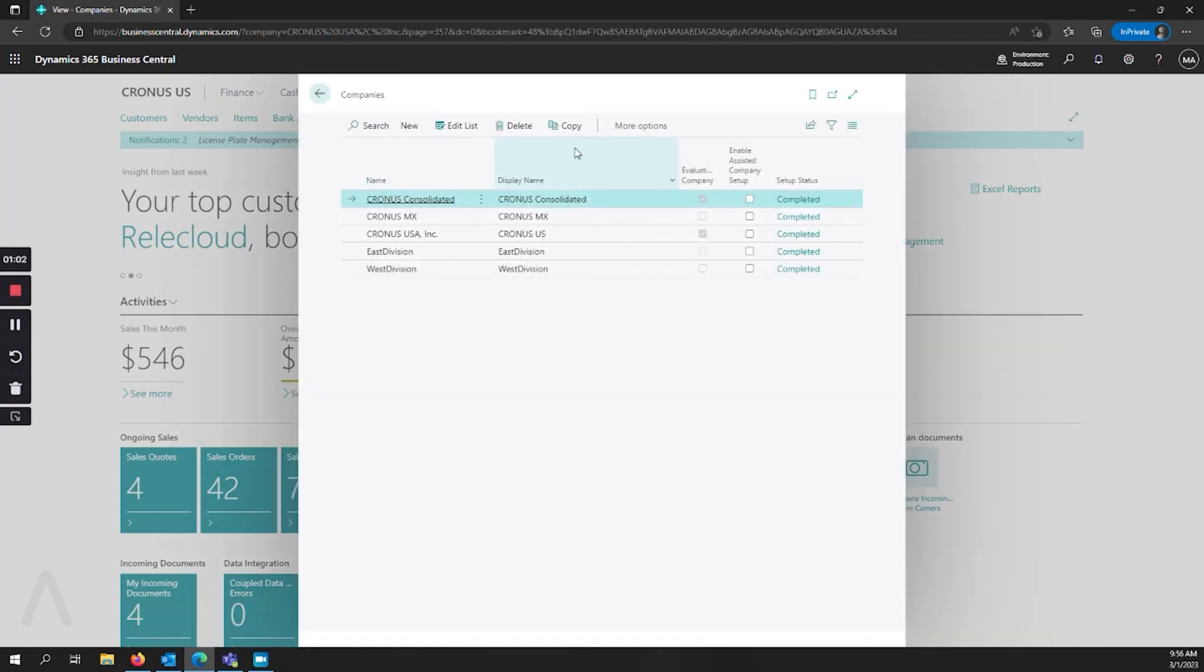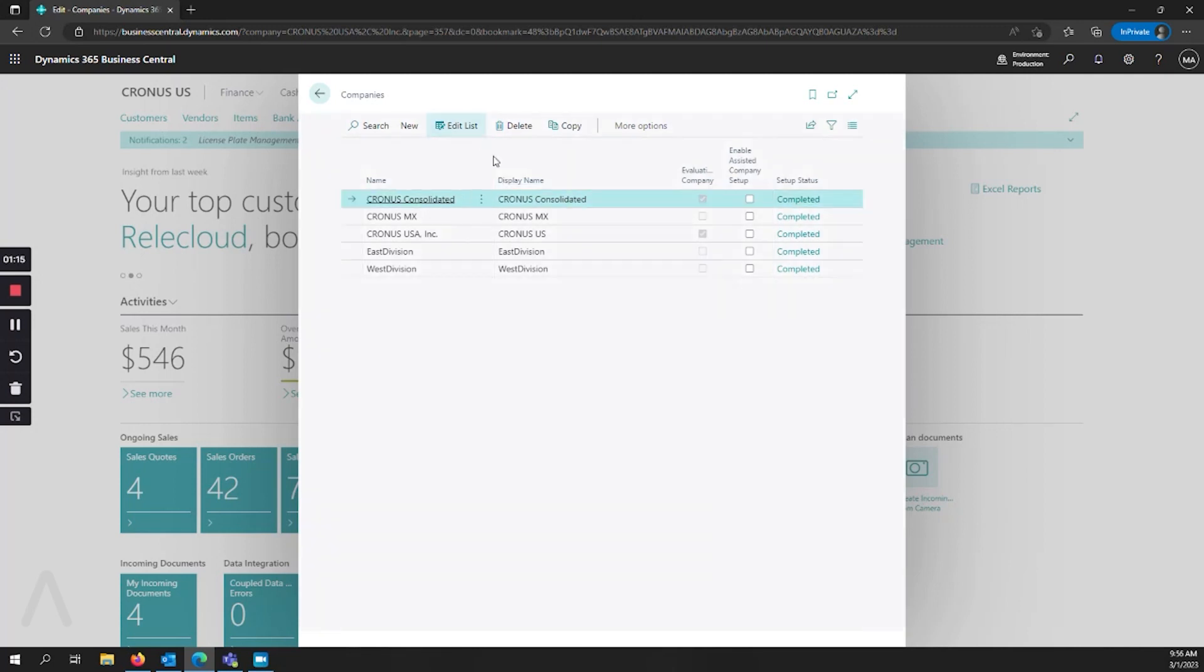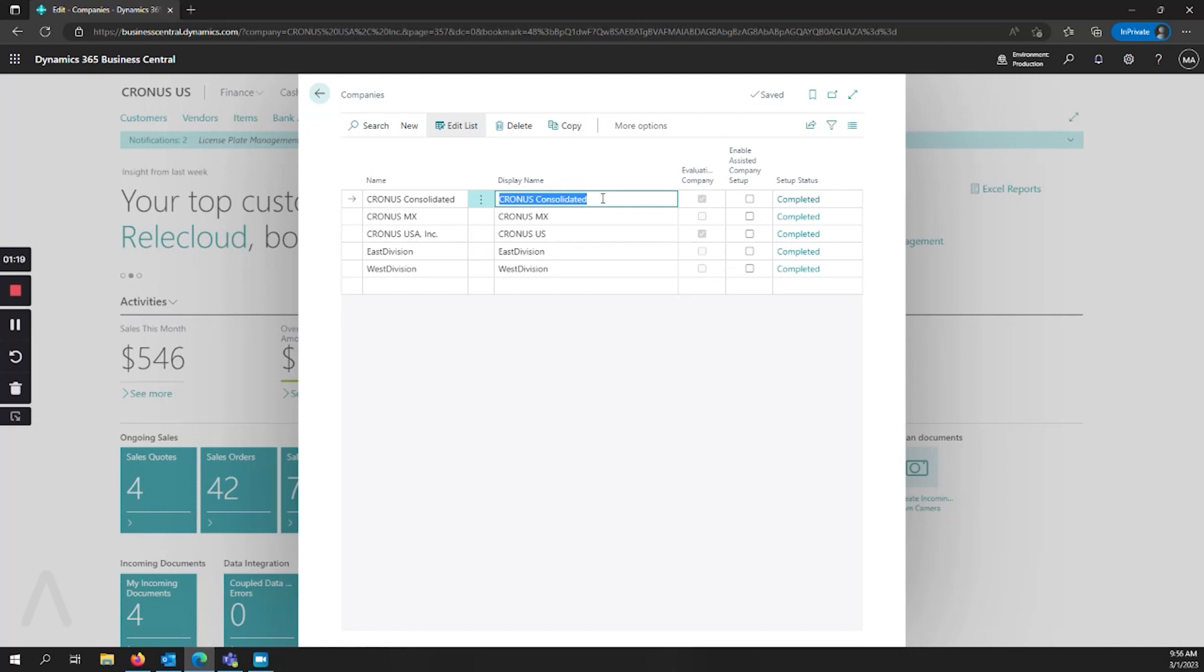Here you can copy a company if you would like to create a duplicate for testing, for example. You can delete a company if a backup that you've created is no longer relevant, or you can edit the list and then change the name of the company here in display name.